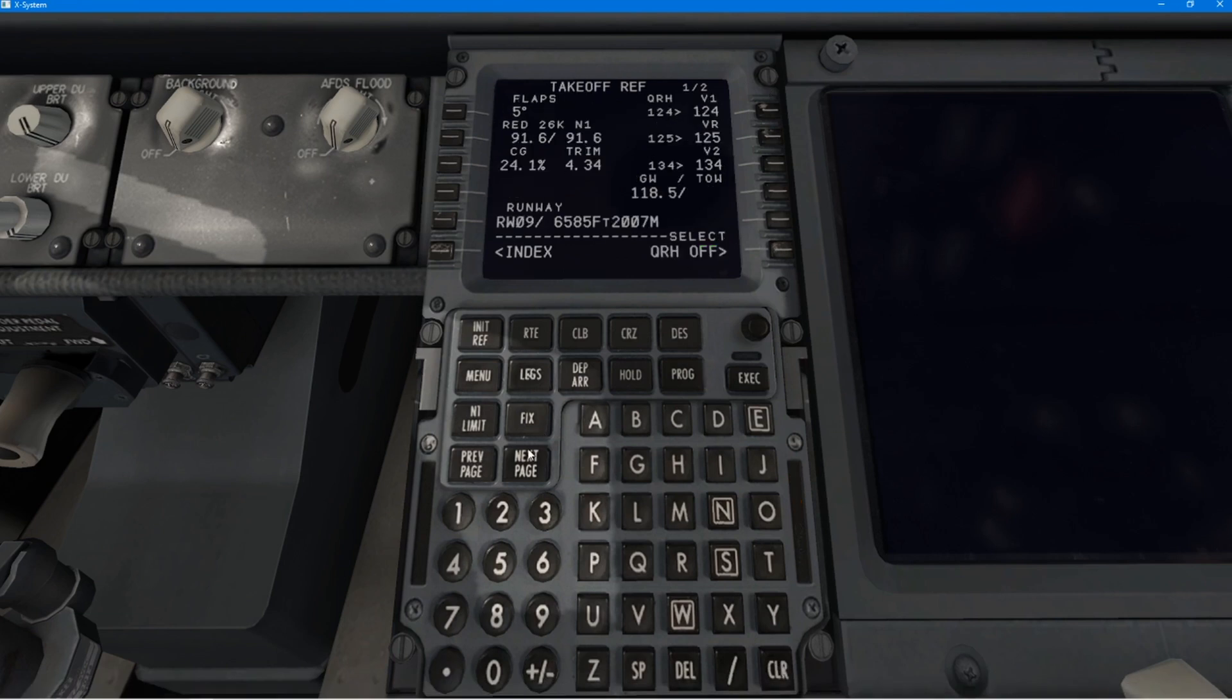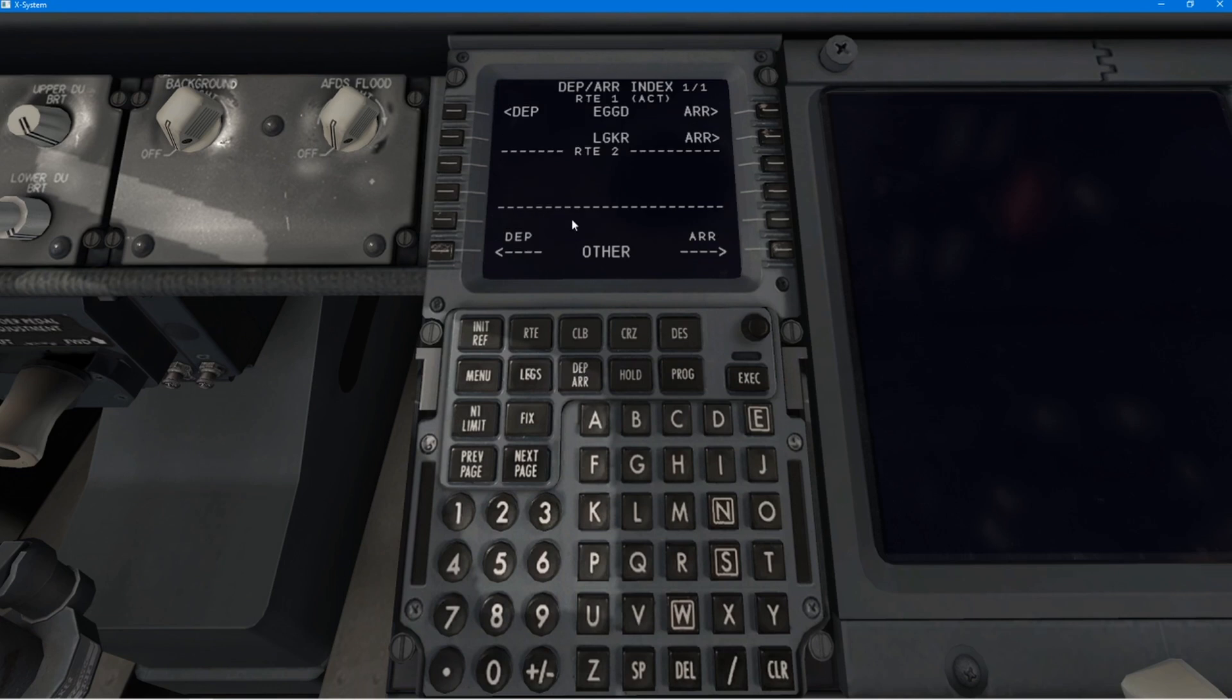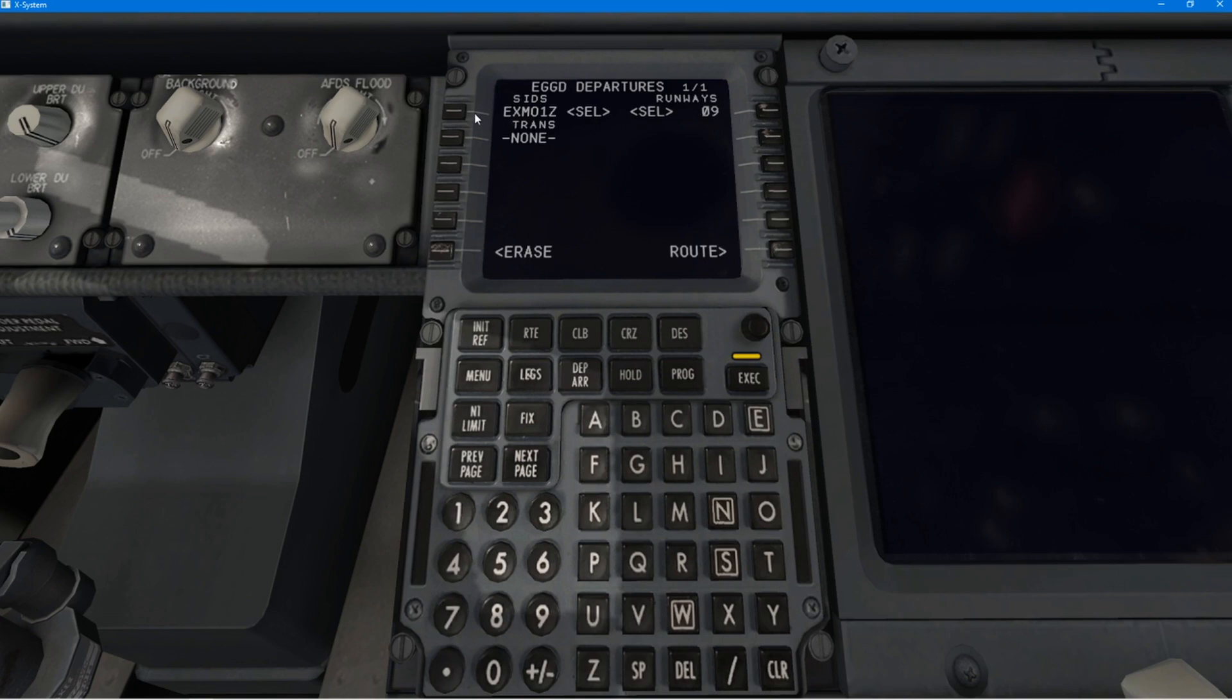Now, so, all I would need to do now is on the multifunction control panel at the top would be to input my initial altitude. Of course, ATC, if they were online, not forgetting that I fly on VATSIM. They would give me my initial altitude for departure, which is normally around about 6,000 feet.